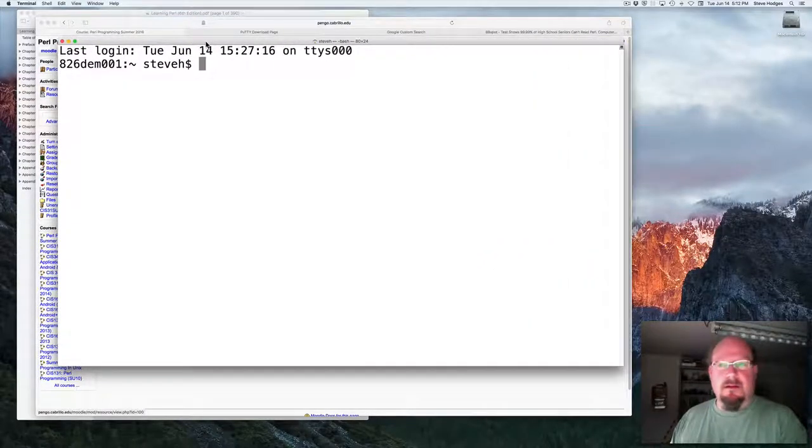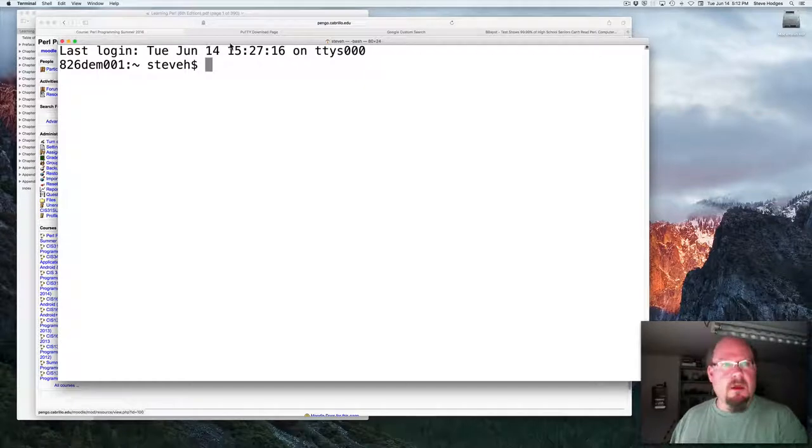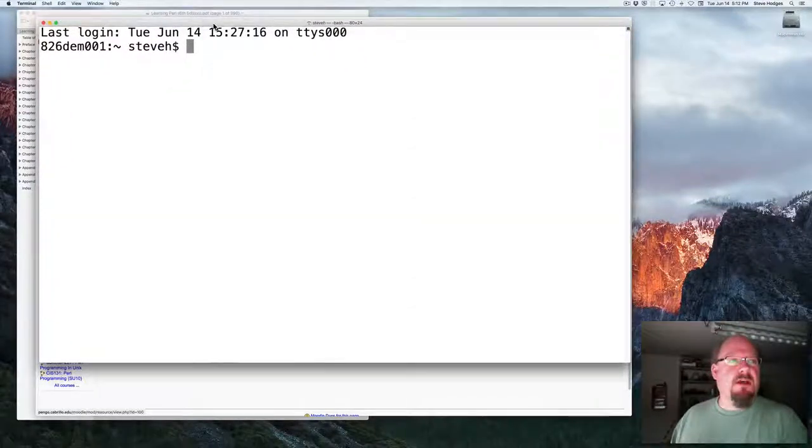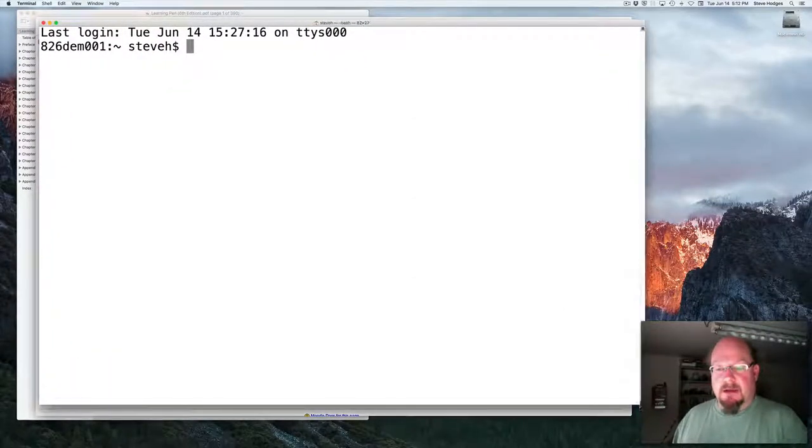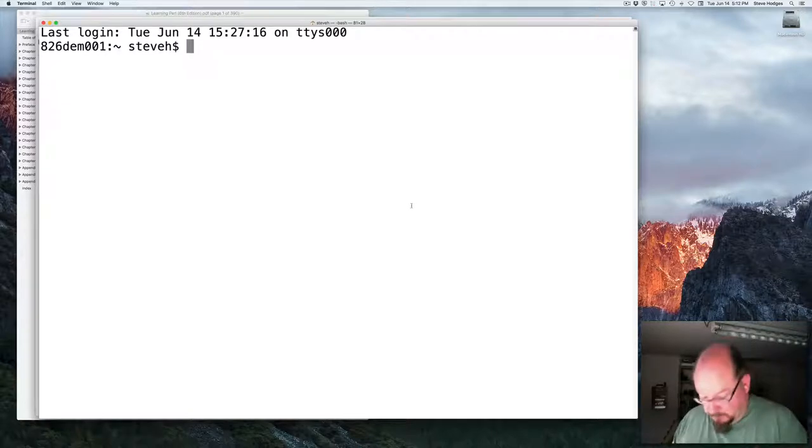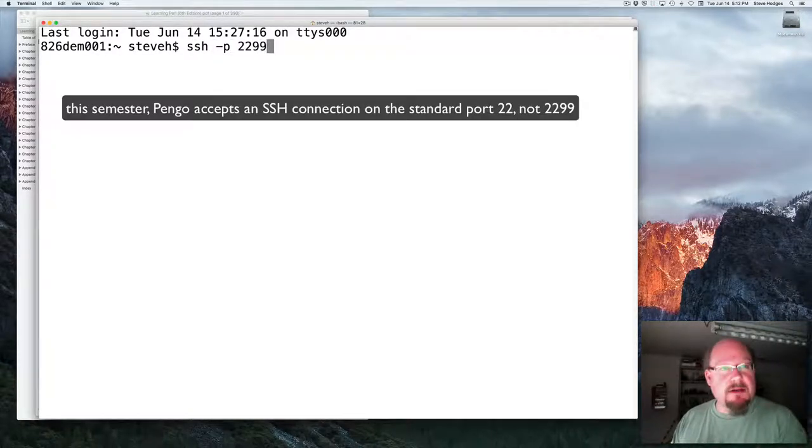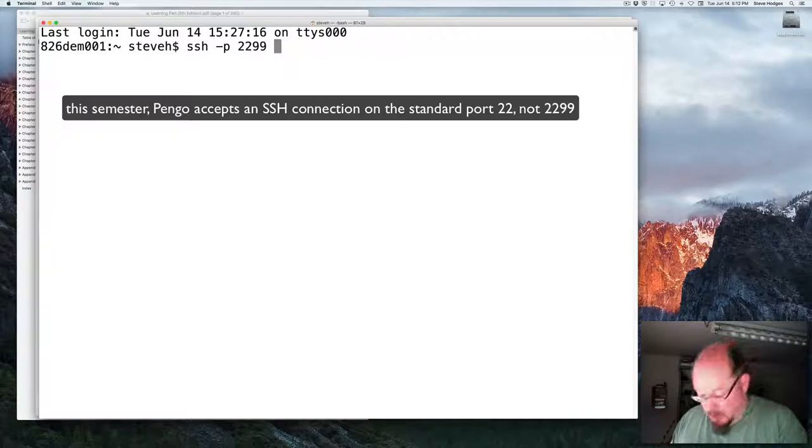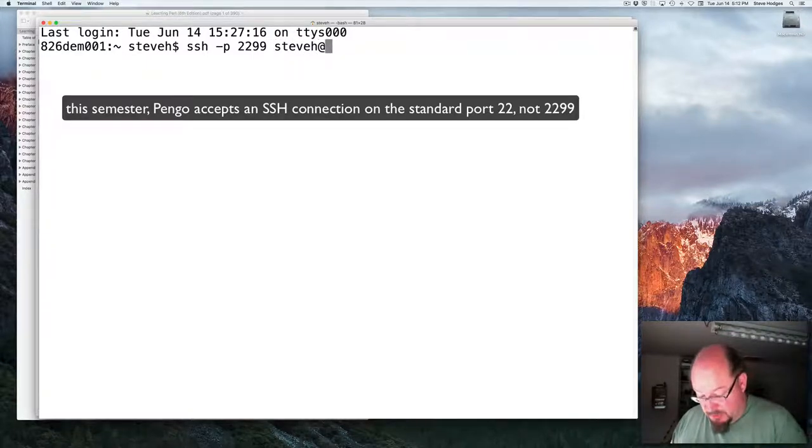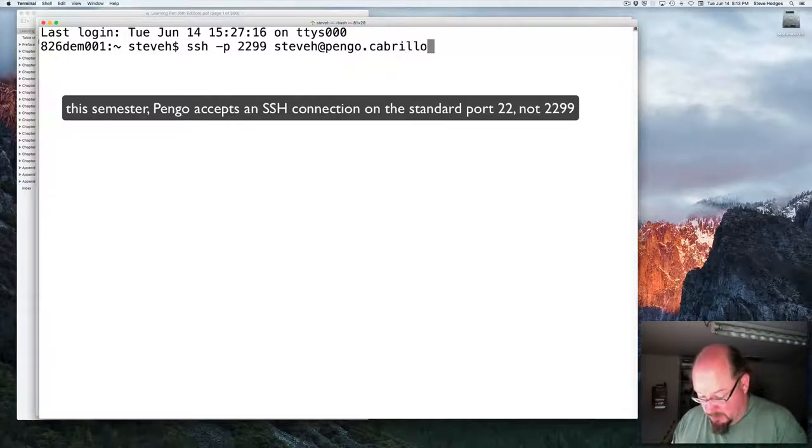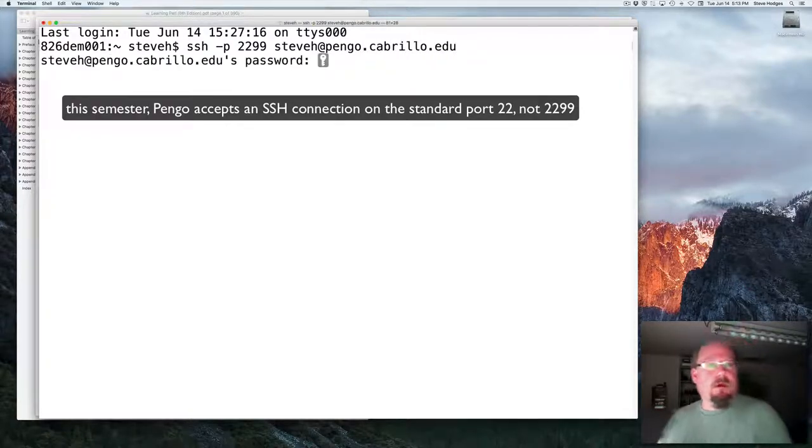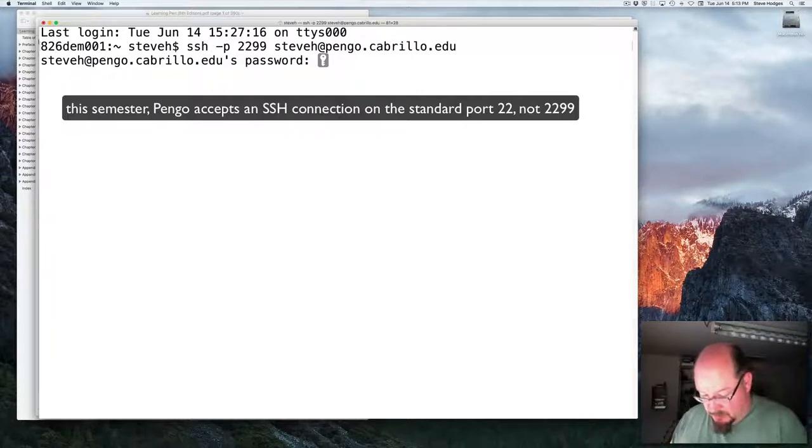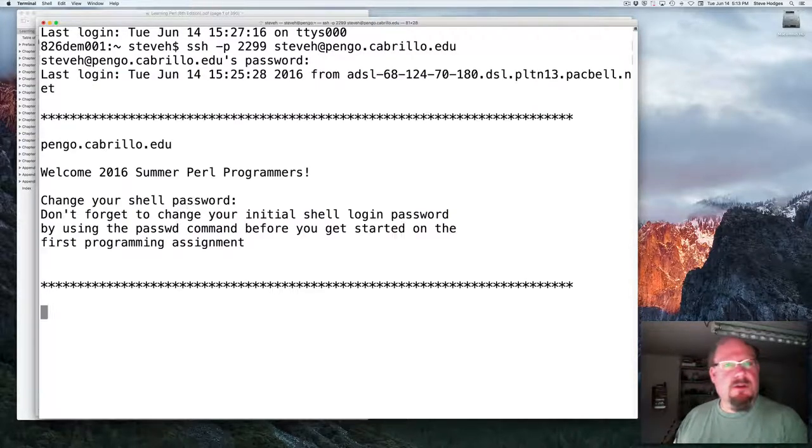Let me make this text here nice and large. And if you are on Windows, then you'll need an SSH client like PuTTY that I mentioned before. I want to connect on port 2299, and my username is steveh at pango.cabrillo.edu, and it will prompt me for my password, which I'll enter.